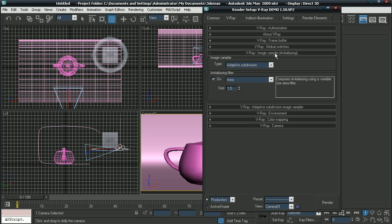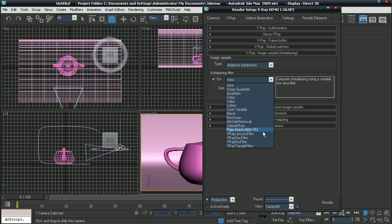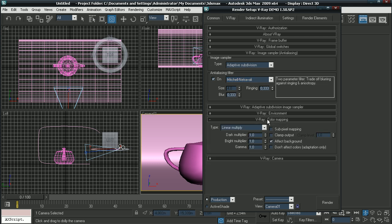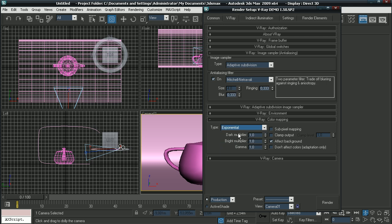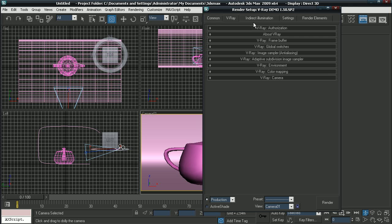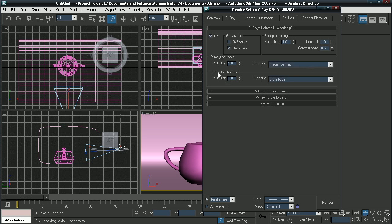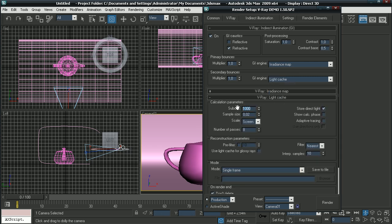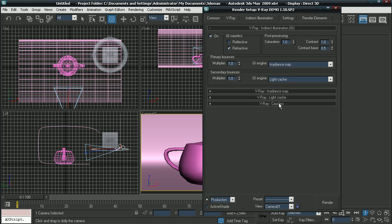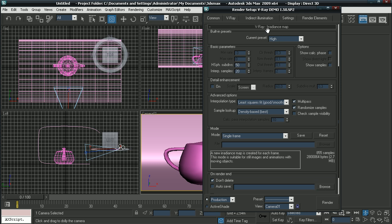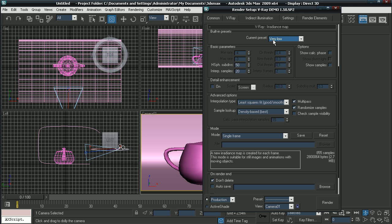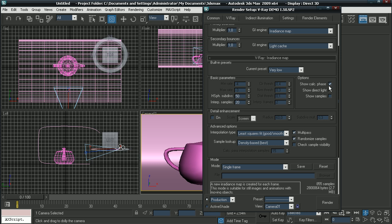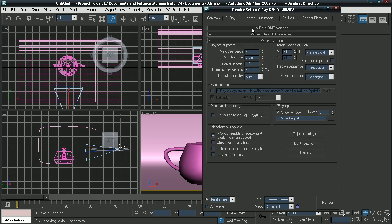Now click on V-Ray. On image sampler, select Mitchell Netravali. Go to your color mapping and select exponential. Go to your V-Ray indirect illumination GI and turn it on. The secondary bounces should be on light cache. Make the light cache 250 and click on show calc phase. Go to your irradiance map and select the very low preset. Go to your V-Ray system and make the render region 32.